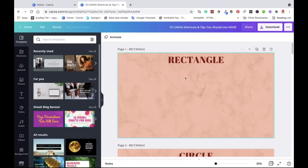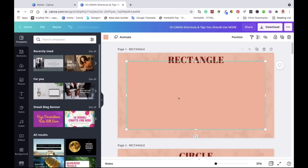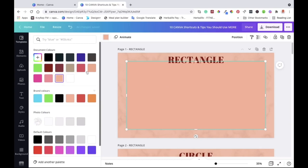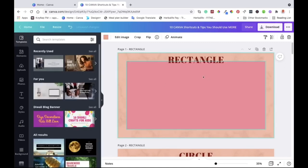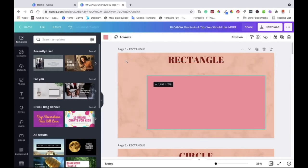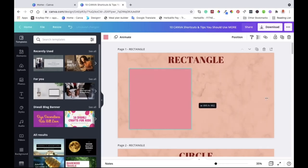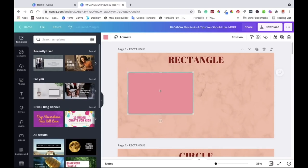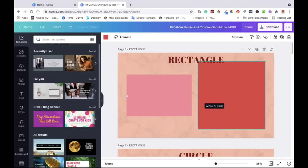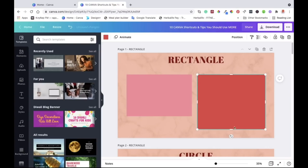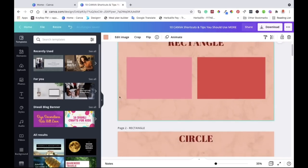The first shortcut is to add a rectangle to your canvas. All you do is click on your canvas and hit the R key on your keyboard, and the rectangle will appear. You can change the color, move it up or down, resize it, make it into a square or a smaller rectangle, and move it wherever you want. Hit R again to create another one and resize as needed. You don't need to go looking through menus — just hit R.